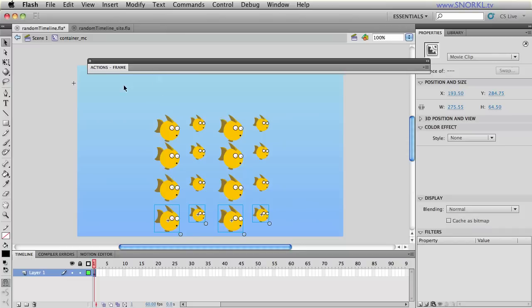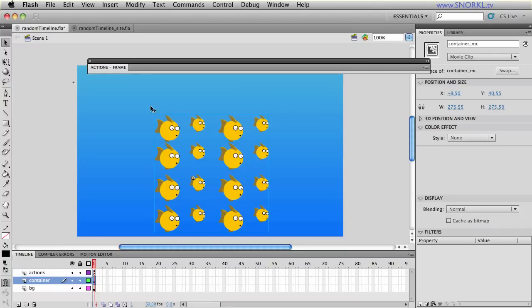So let's go into the code real quick. We'll go back to scene one. So on the stage I have container MC.